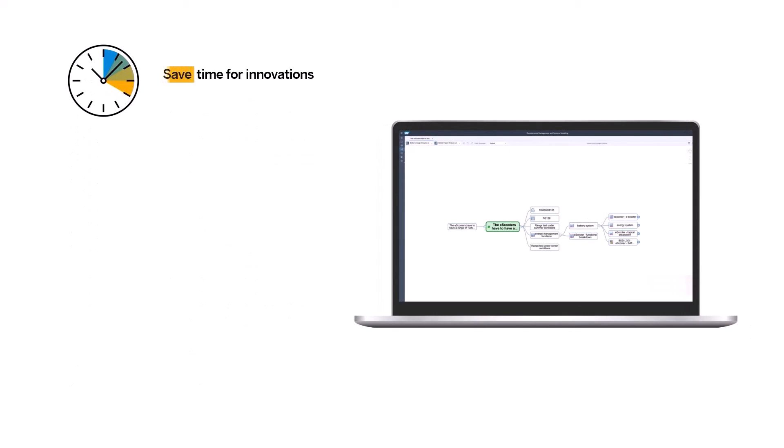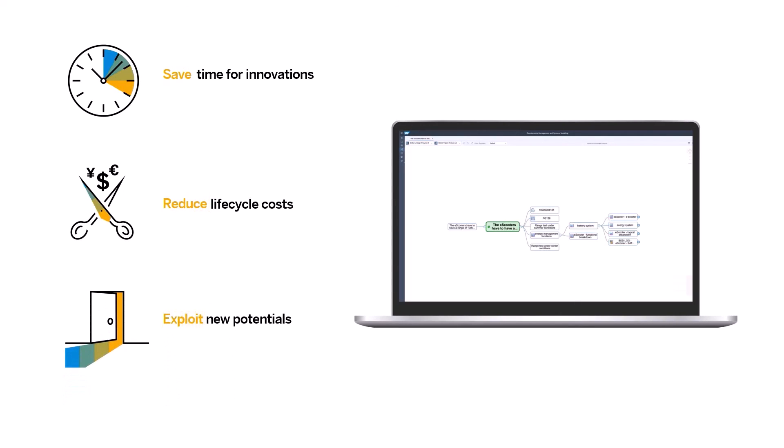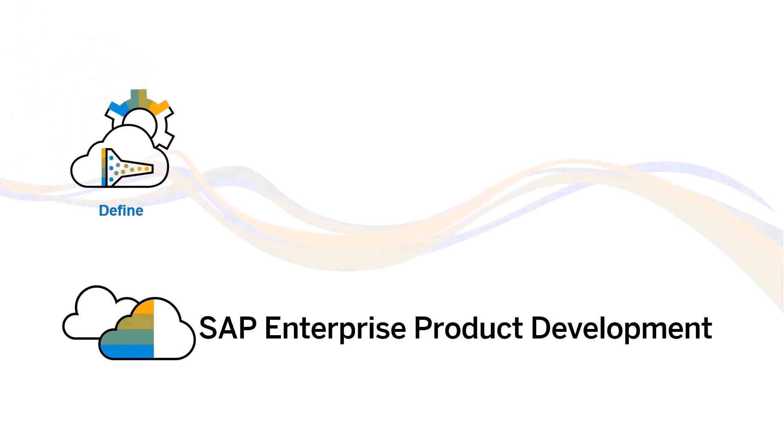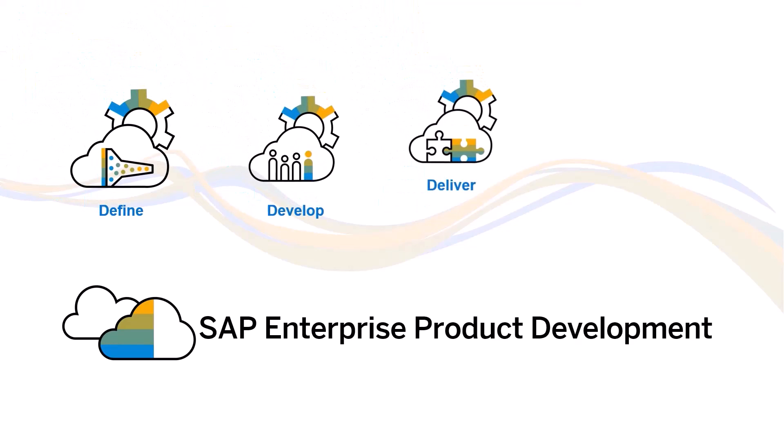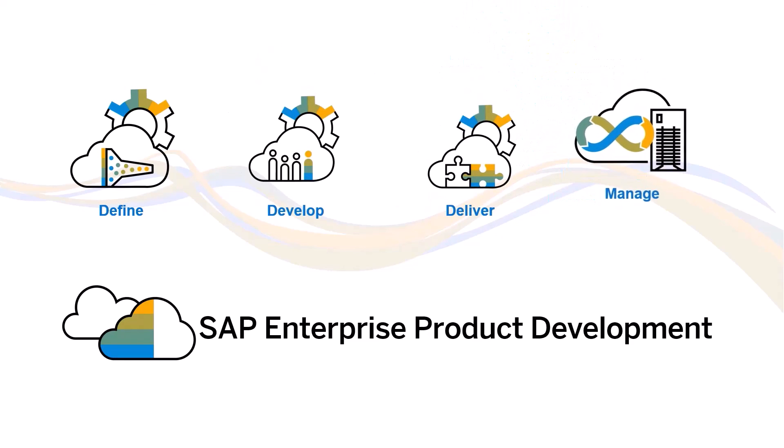Save time for innovations, reduce lifecycle costs, and exploit new potentials. SAP Enterprise Product Development ensures a seamless end-to-end digital thread of your product data across your products or assets lifecycle.